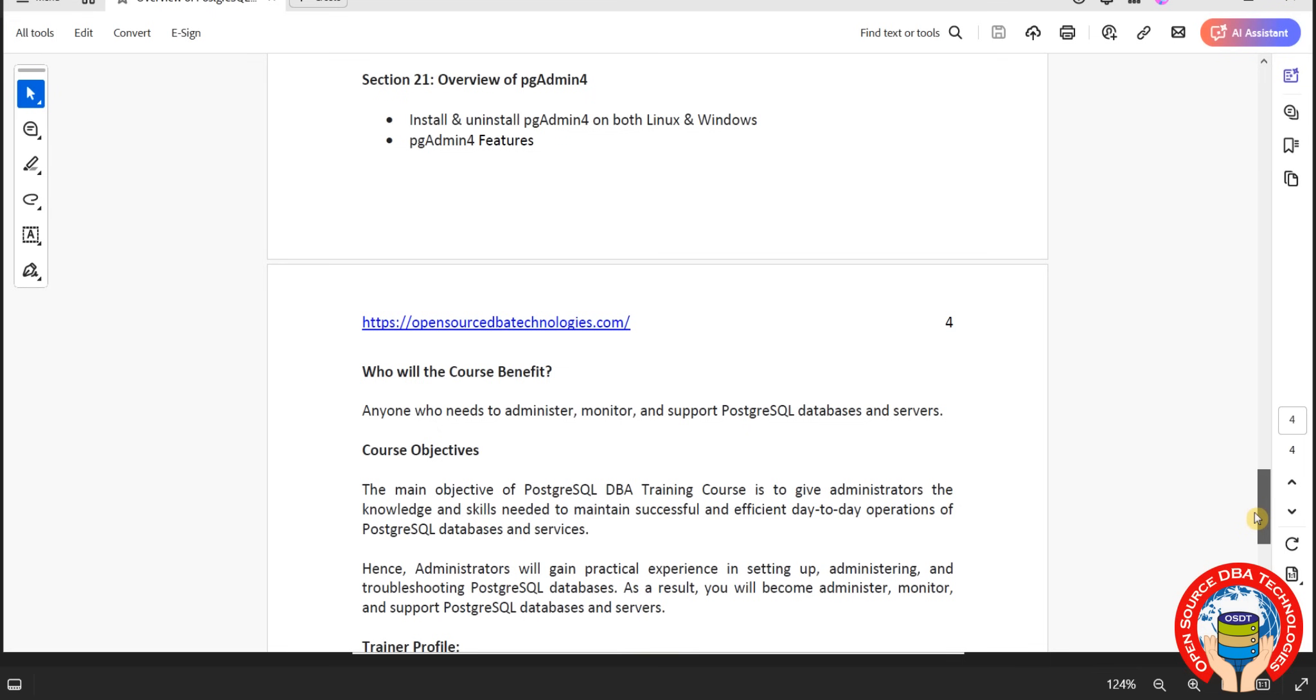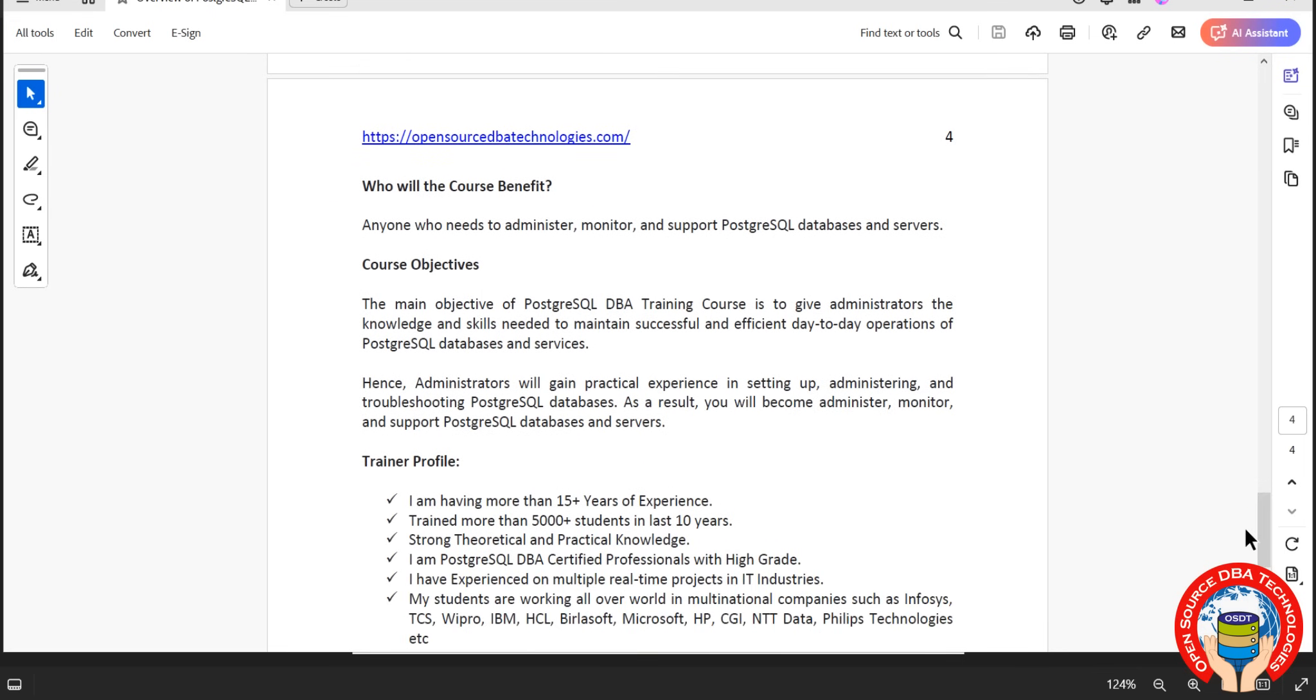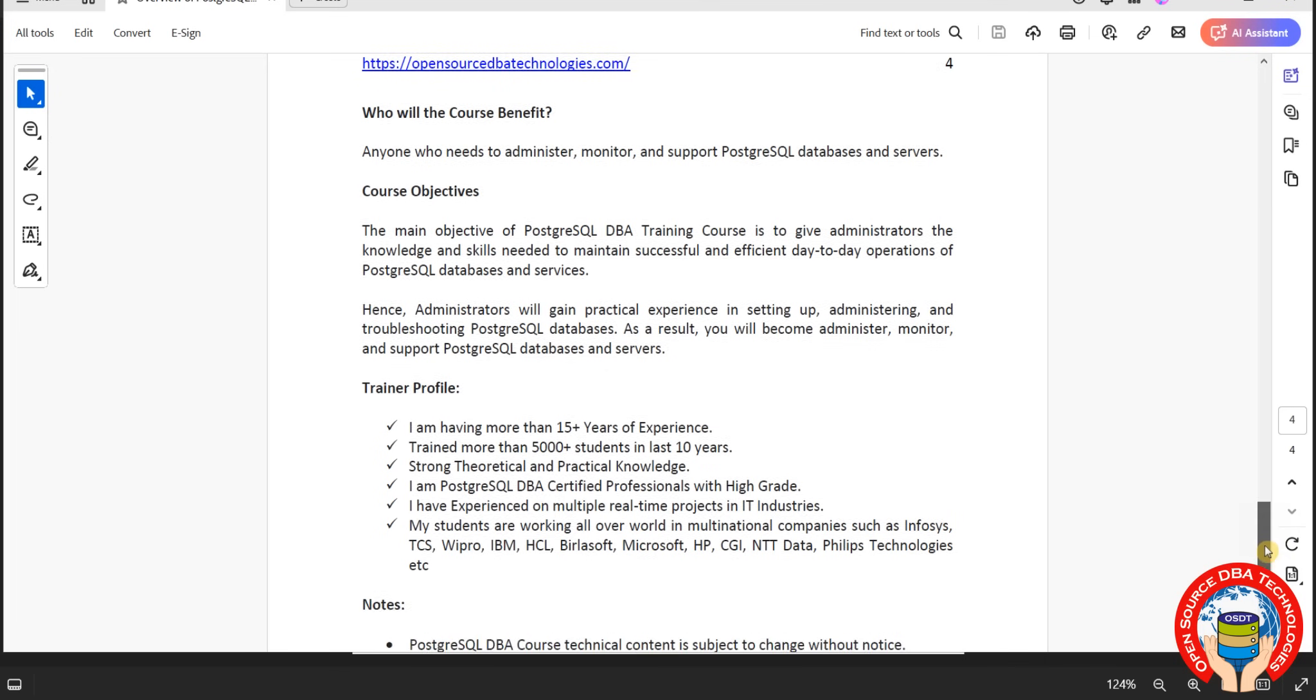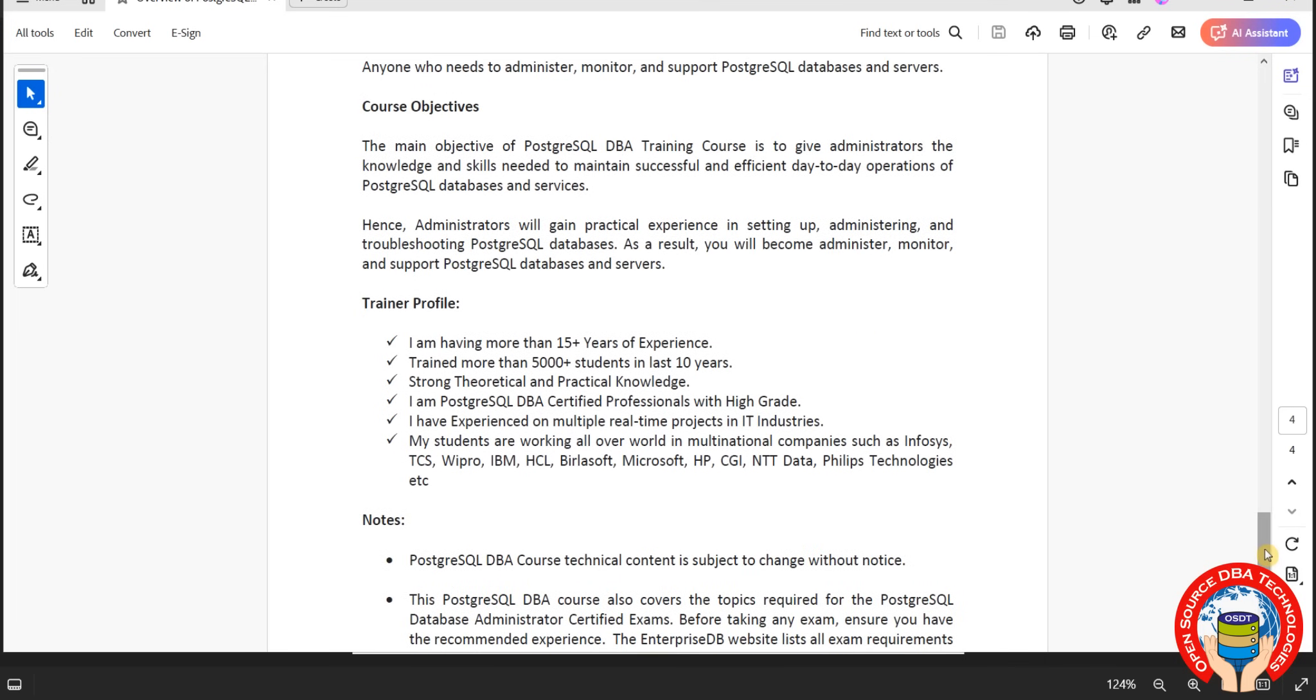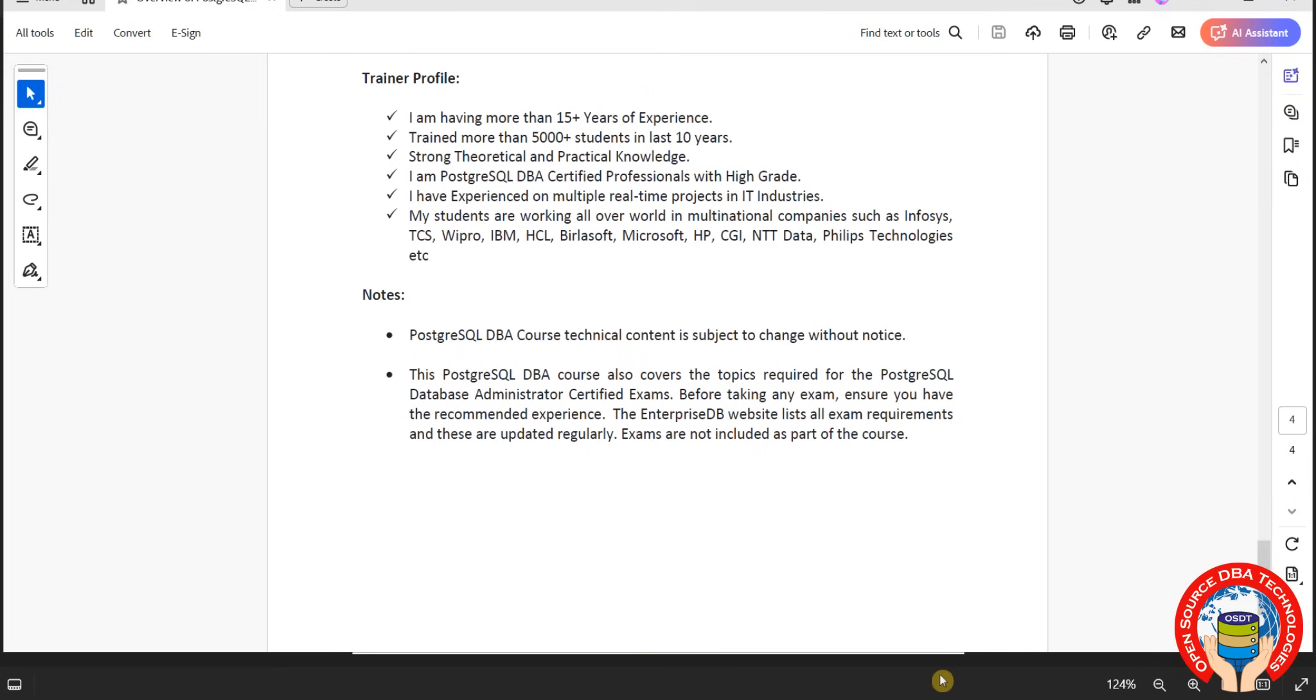Coming to my experience, I have more than 15 years. Not only PostgreSQL, I regularly take trainings on MySQL, MongoDB, Redis, PostgreSQL, Cassandra, including PostgreSQL. I am PostgreSQL certified as well, apart from MySQL and MongoDB.